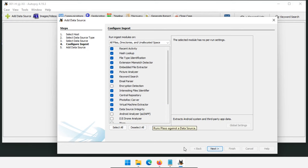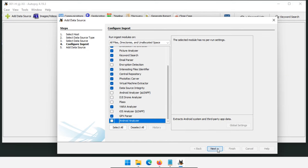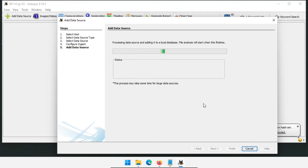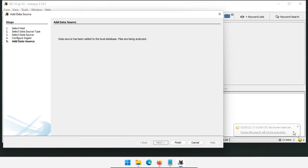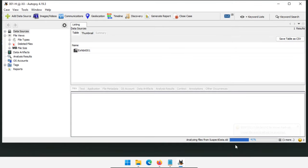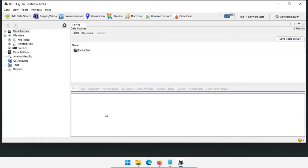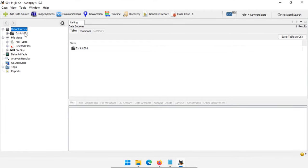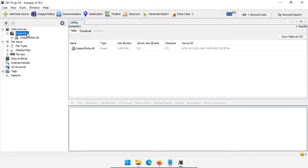Now we've selected everything we want. Click Next, and Autopsy starts adding the data source and processing. You can see messages popping up and a progress bar. This image is very small so it finishes quickly, but a normal one-terabyte Windows hard drive can take at least several hours — sometimes up to 24 hours or more. We have our data sources: Exhibit 001 contains one hard drive called suspectdata.dd.